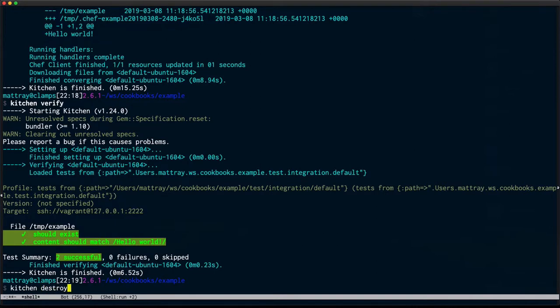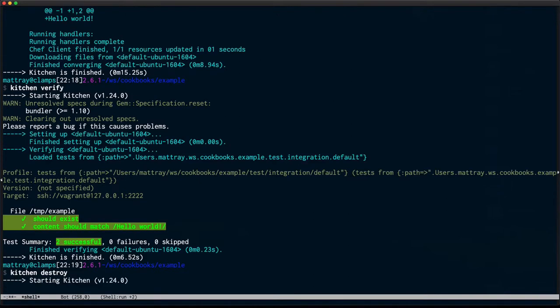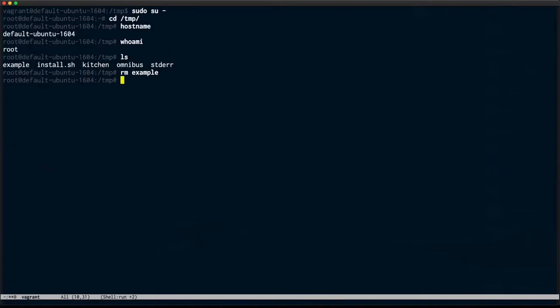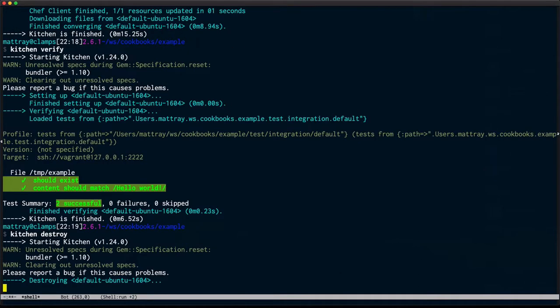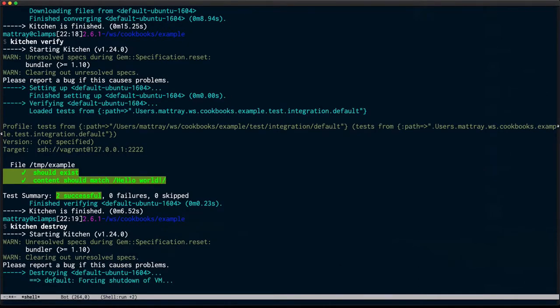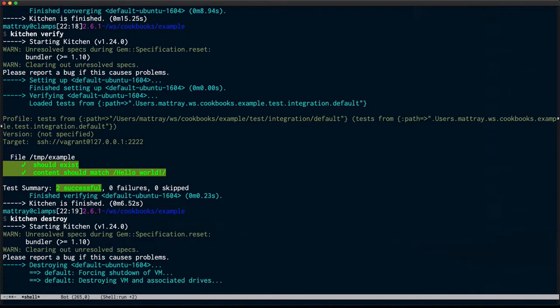Tests are passing. I'm done with this VM. I can destroy it. I can close out my extra buffers, my Vagrant buffers. I don't need those anymore. Kitchen destroy. My VM is gone and I am done.